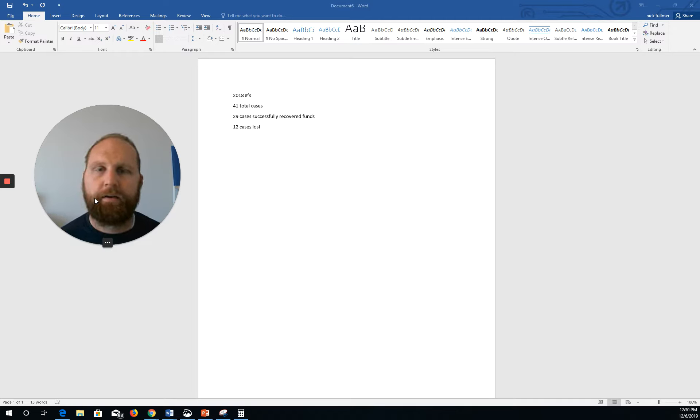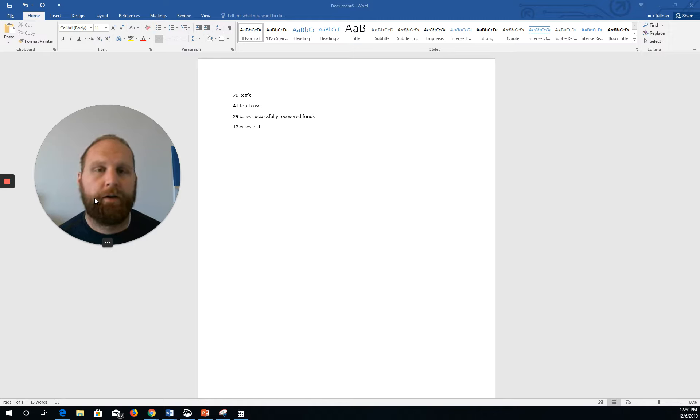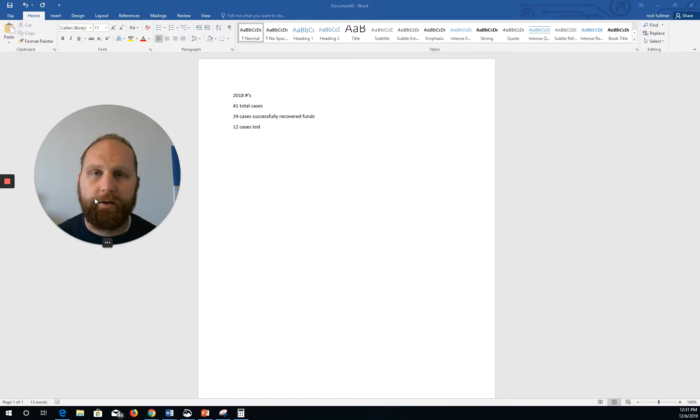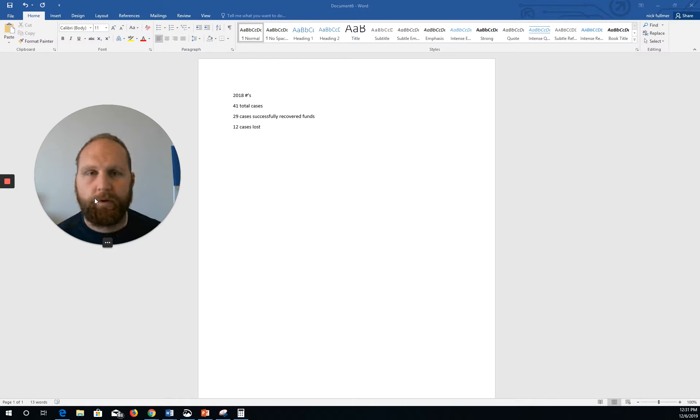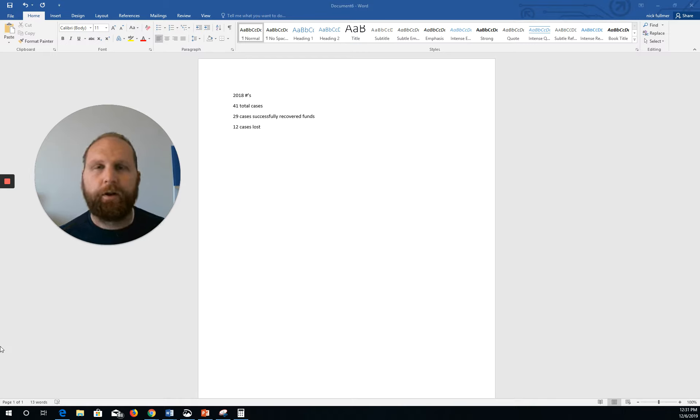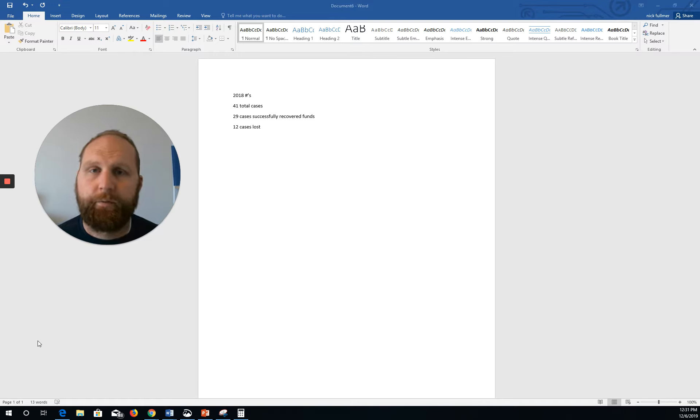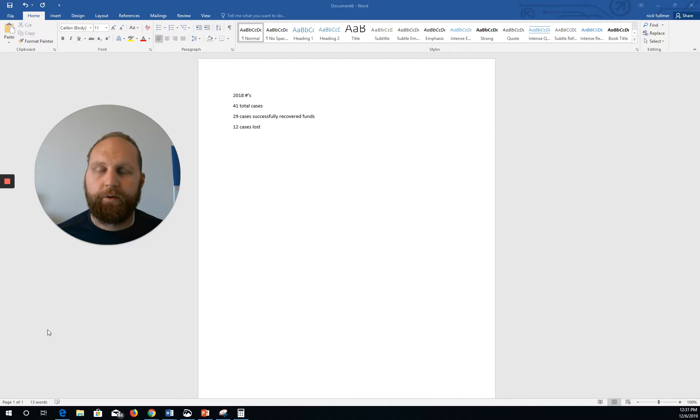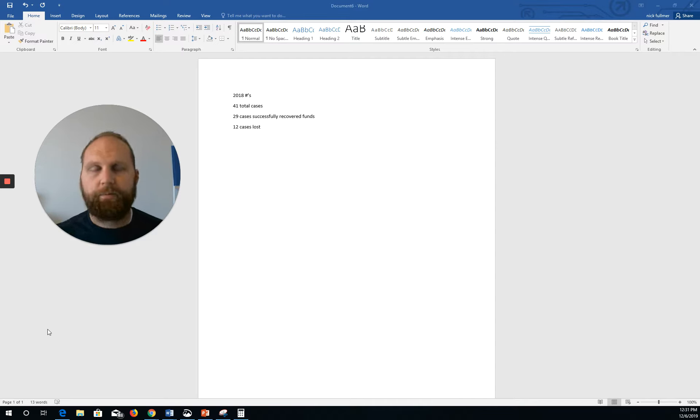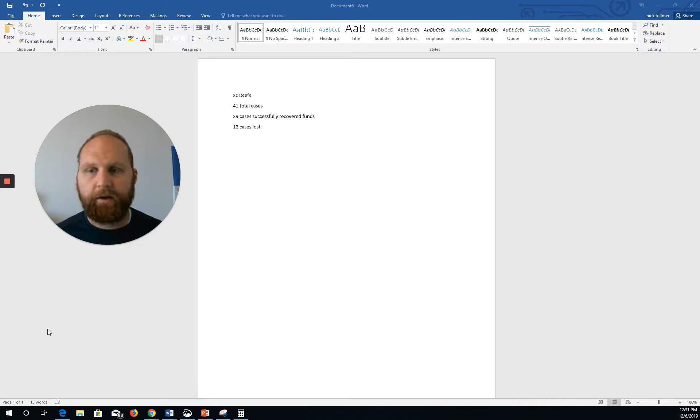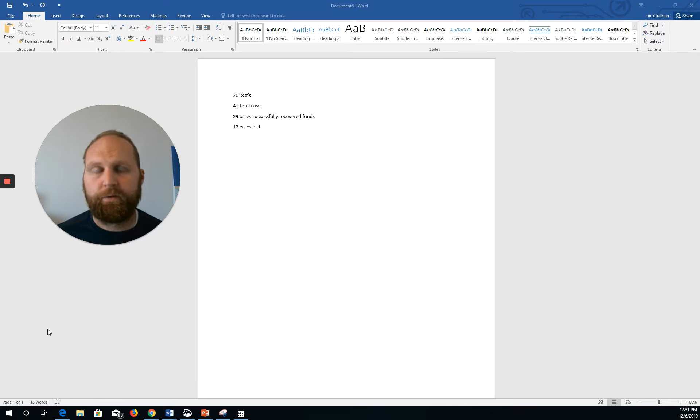In 2018, I had 41 total cases that I was a part of. Of those 41 cases, 29 of them, we successfully recovered money for our clients. Some of them were big numbers. Some of them were very small numbers. But 29 cases, we got money on. 12 cases, we lost. Those are, and the lost means we actually had a client, they signed up with us, we submitted everything, we filed a claim, and for one reason or another, we lost the case. So my record for 2018 was 29 and 12. 29 wins, 12 losses.